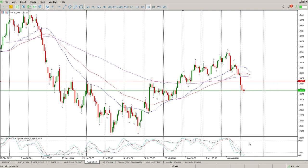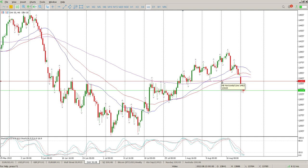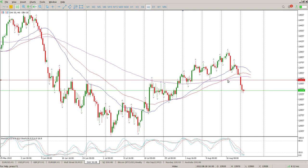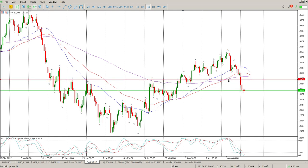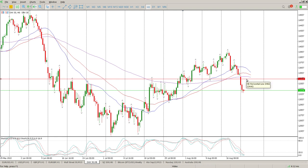Oscillators grip the downside. Cautious of chasing shorts down here. I would be looking for a rejection of something higher up, and fine-tuning onto that swing low here, which is 13,445.